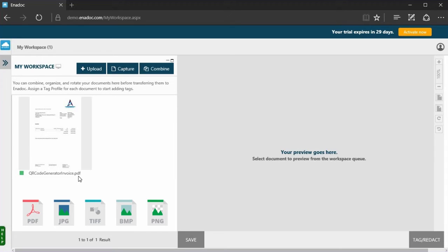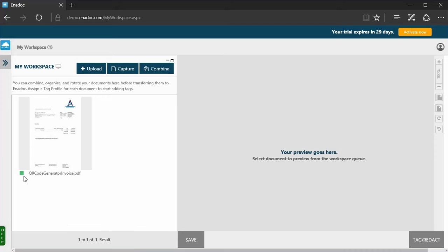All added documents go to My Workspace for text analysis and optical character recognition, or OCR. Here, you can also combine, organize, and tag your documents.